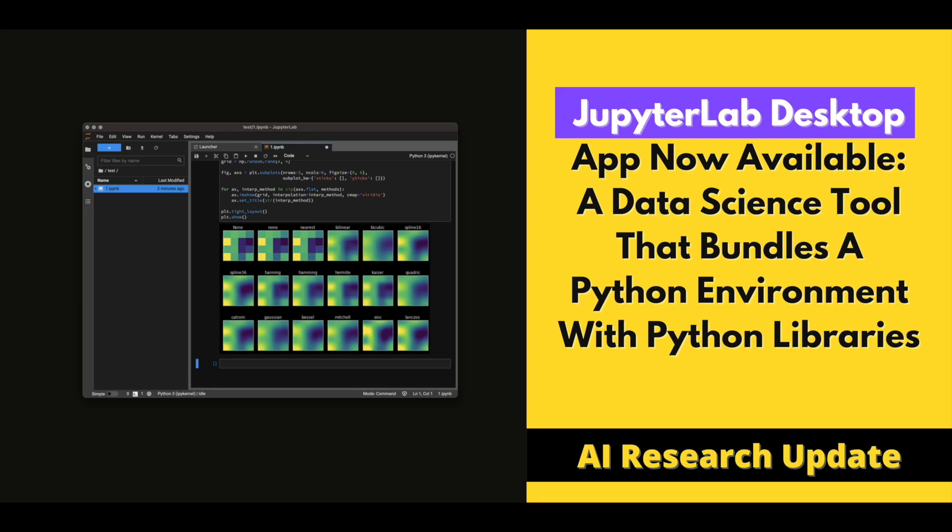JupyterLab Desktop App Now Available, a data science tool that bundles a Python environment with Python libraries. The JupyterLab application is an independent cross-platform program that developers can use in data science workflows, like those found within scientific computing.